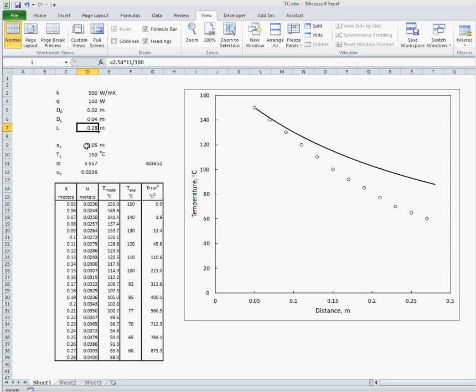Our first data point which we'll call X1 is located on the bar at about 0.05 meters from the bottom. And at that particular location, say our measured temperature was 150 degrees C at steady state.